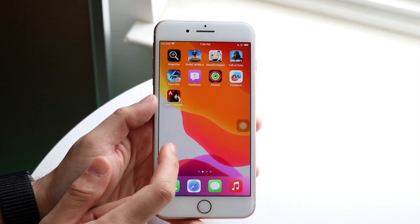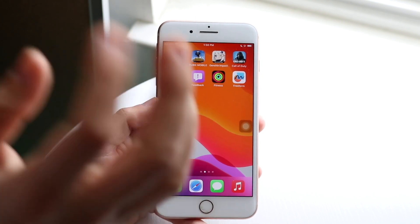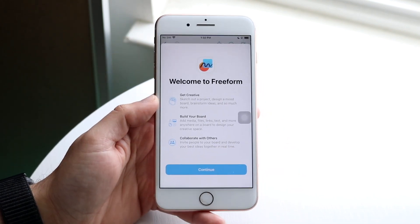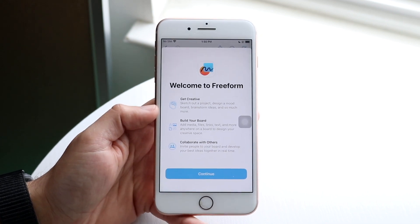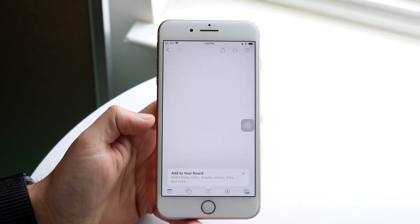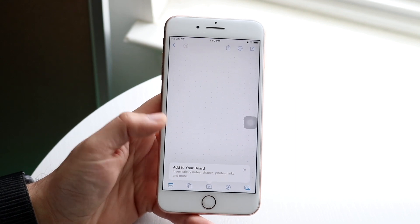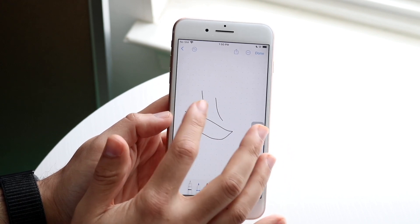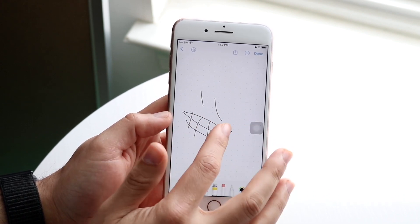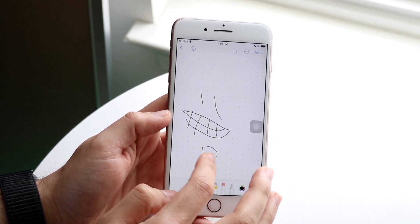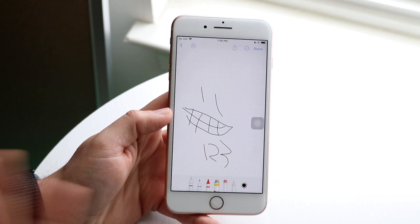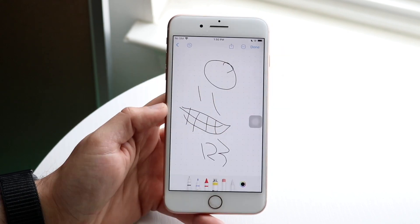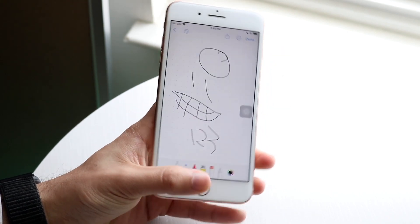This update brings a really cool application called Freeform. It's a brand new app that Apple has made, and it comes pre-installed within iOS 16.2. You can still delete it if you want, but it's basically a whiteboarding type of app — if you ever wanted to whiteboard things out and share it with other people, now you have that capability. I think it's really cool, and I can definitely see some people being interested in it.